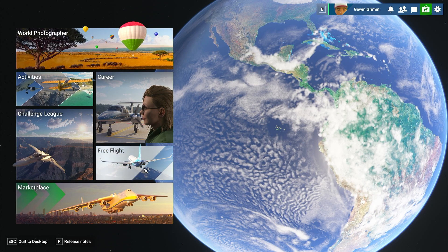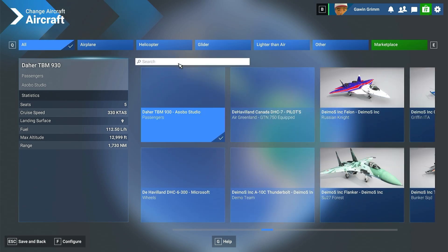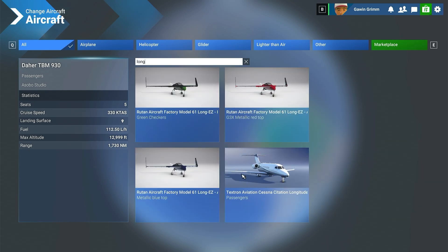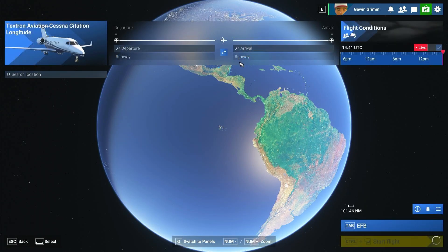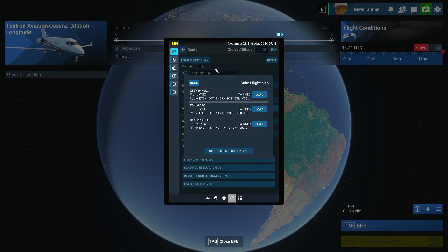We're back and we're going to go ahead and see the free flight in the sim. We're going to go with the Longitude. Pick our aircraft. When we come to the world map, we're going to go down here to our EFB. Go to our flight plan and load the flight plan. If you ever wonder why loading flight plans from outside the sim don't show up — there's our KTEX Telluride to Salt Lake City.